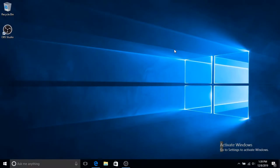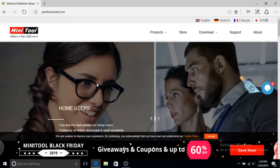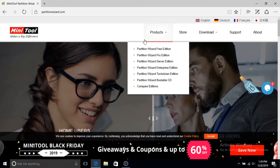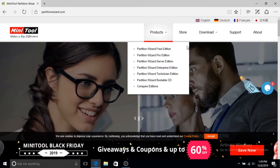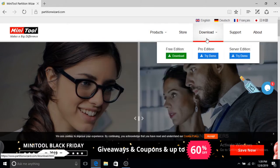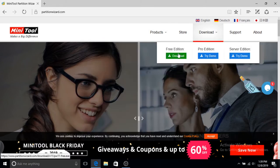First thing we need to do is go to partitionwizard.com—I'll put the link in the description below—then click on download and download the free edition.